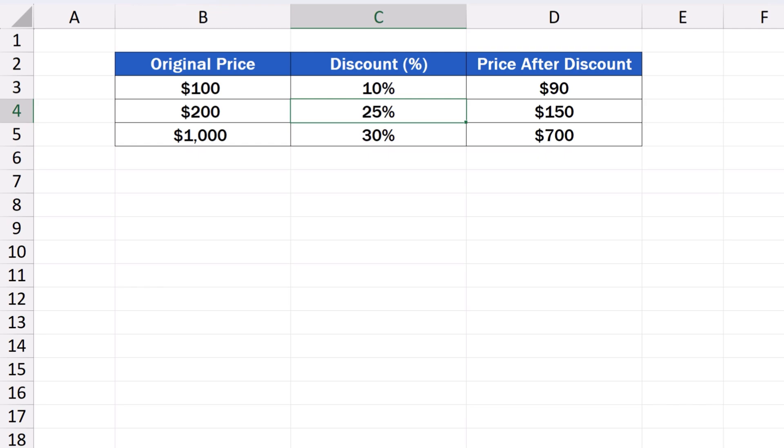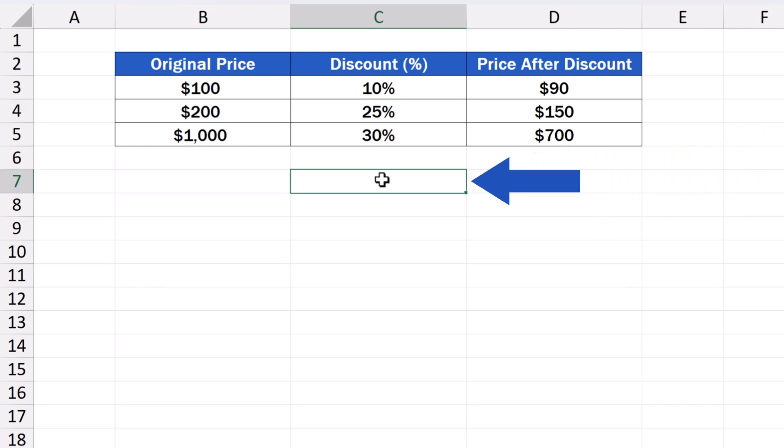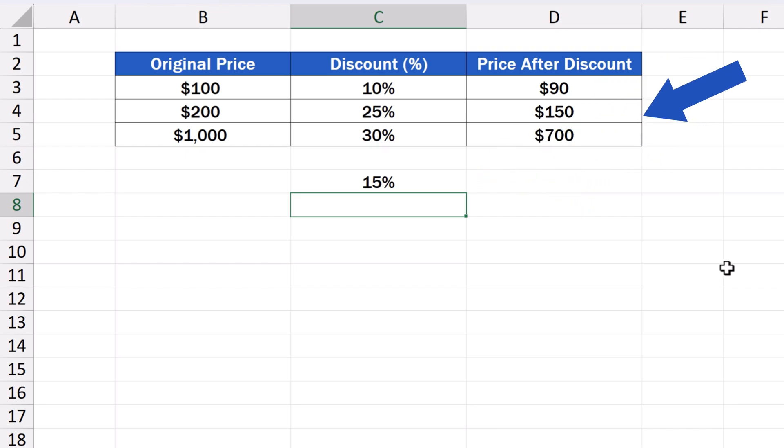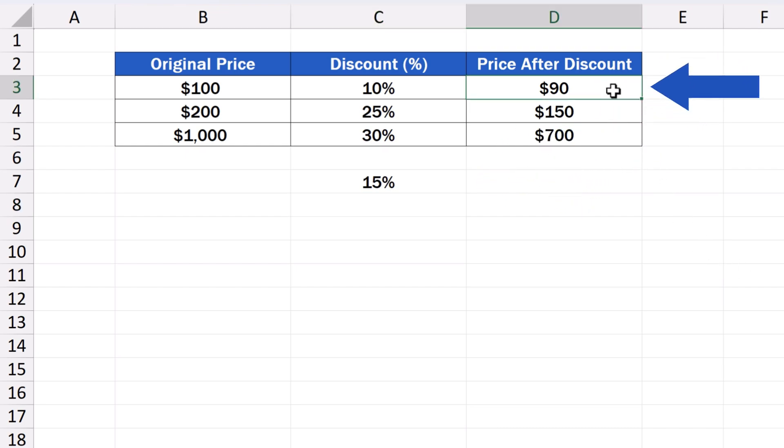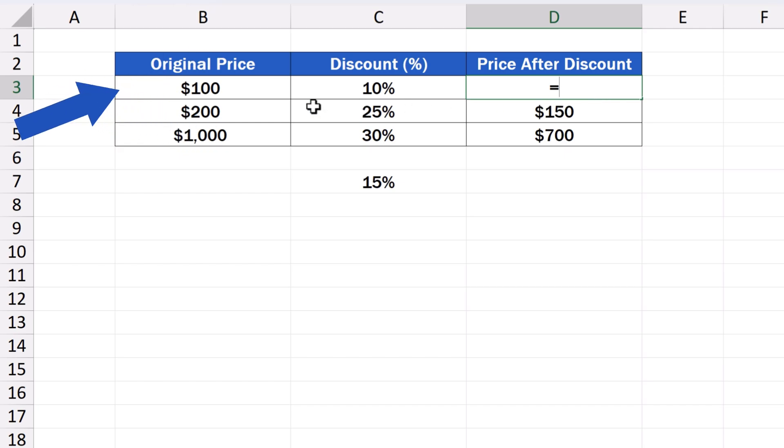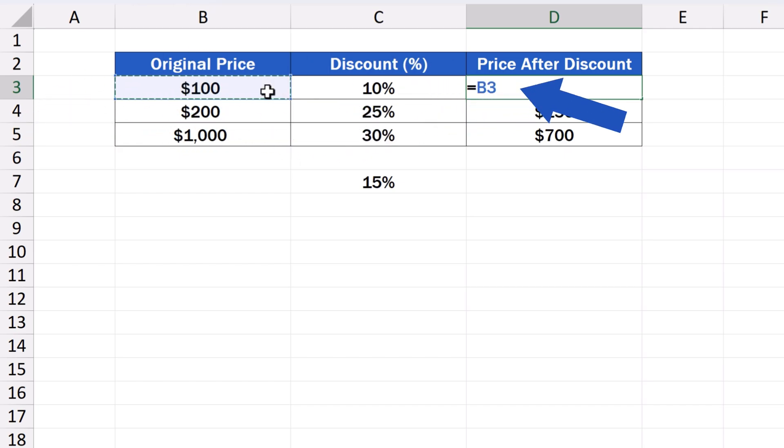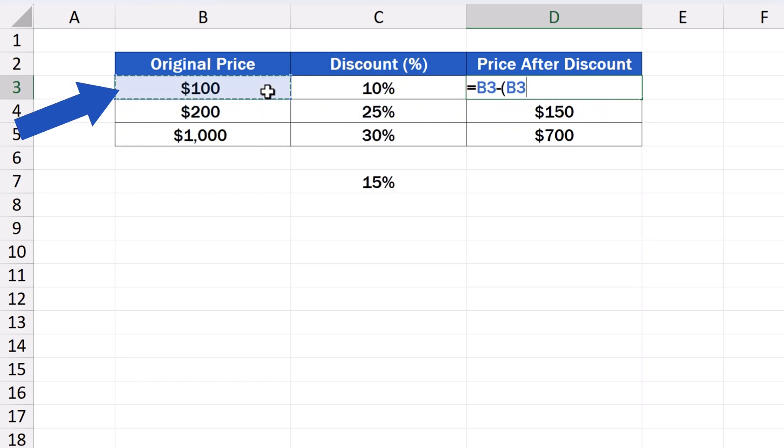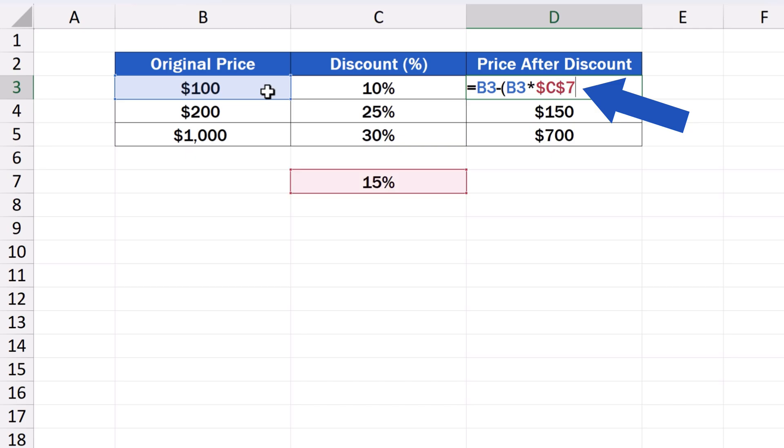If the discount we want to subtract doesn't vary, let's say it's 15% in each case, we can store this value in one cell. It could be C7 here, for example. Now we need to modify the formula slightly, so we rewrite it like this. We start with the equal sign again, then carry on with B3, followed by a minus, followed by the expression B3 times C7 in brackets.